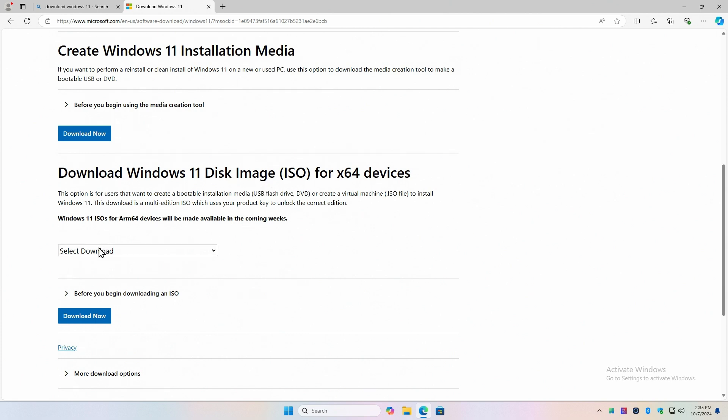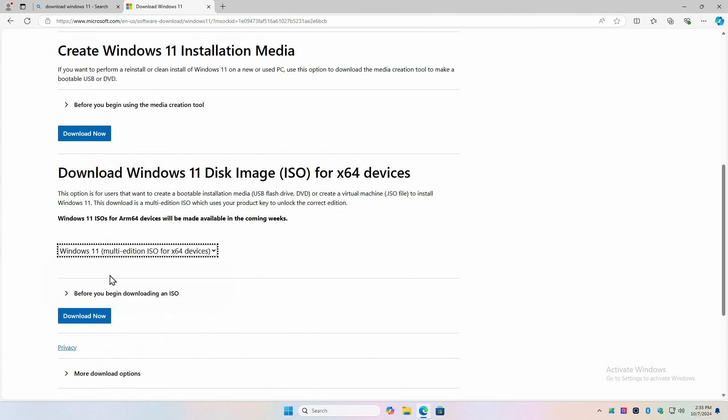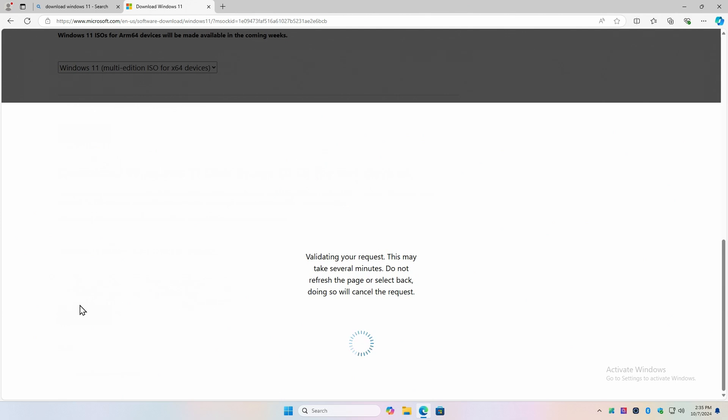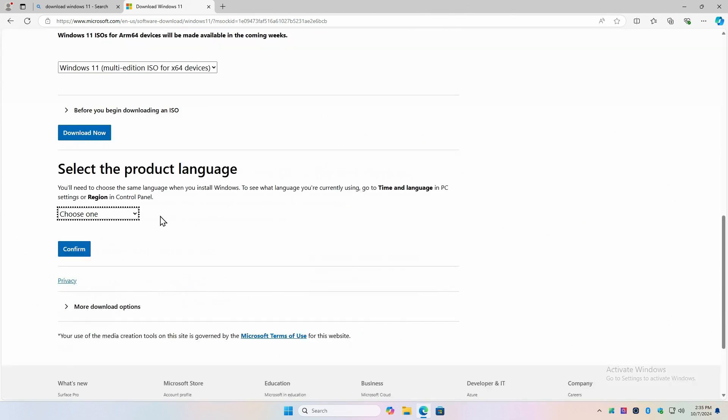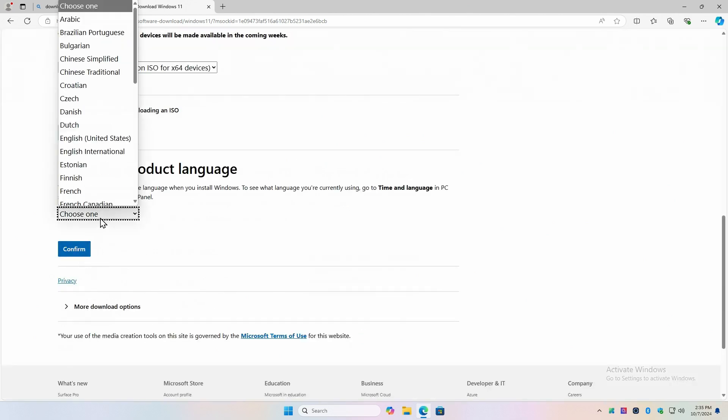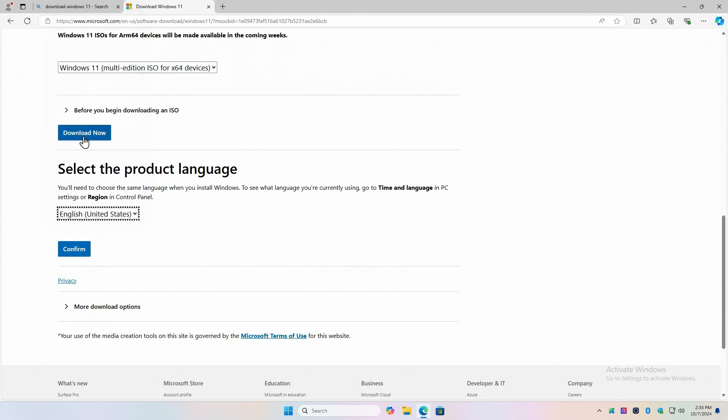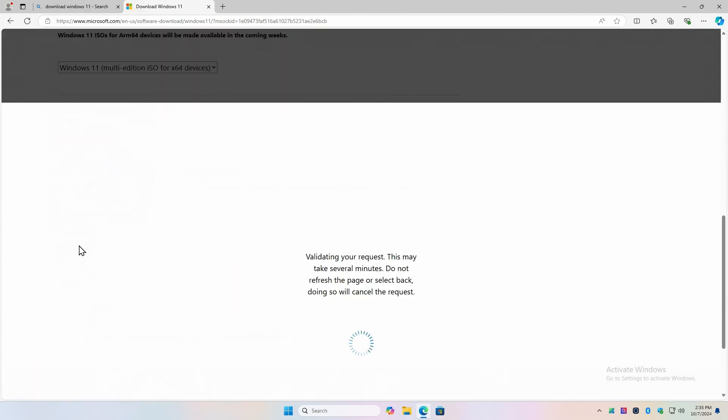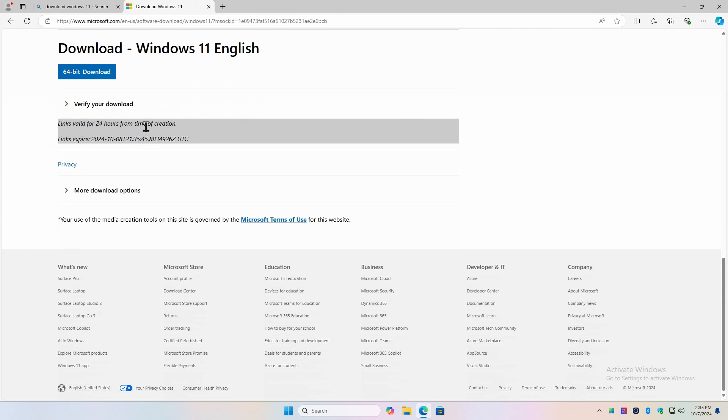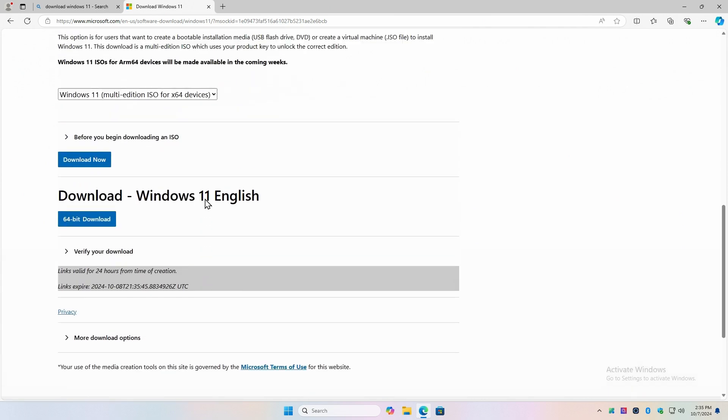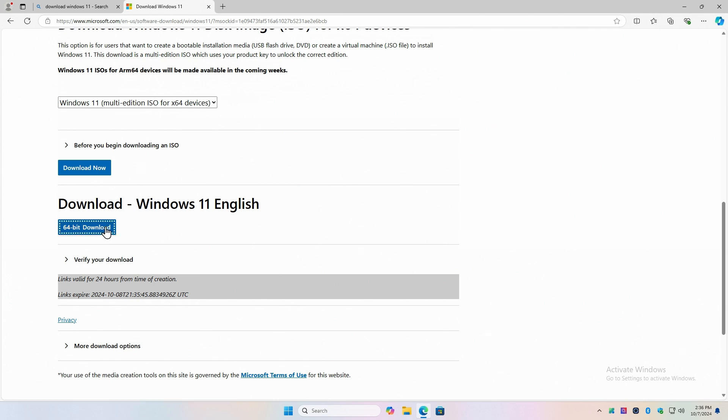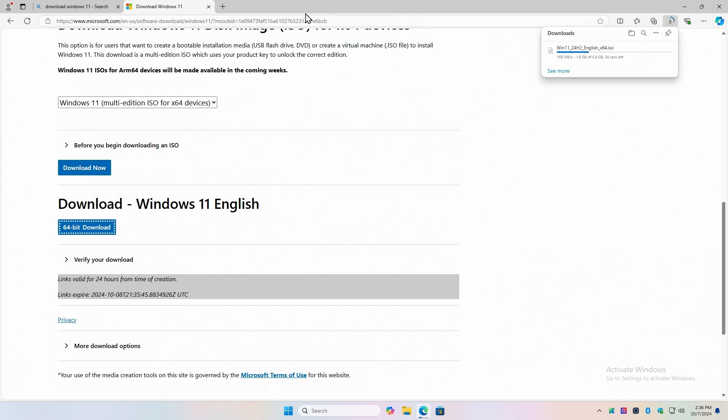So we want to select the download. We want Windows 11. It wants me to confirm. Select the product language. English US. Now confirm. Links are valid for 24 hours. Links expire. So you can't use my link, I guess. Verify your download. More download. So where's my download? Do I just hit 64-bit download? Yeah, there it goes. So this is a 5.4 gig download. And you can see our internet here is fast, so much better than it was in Studio B.